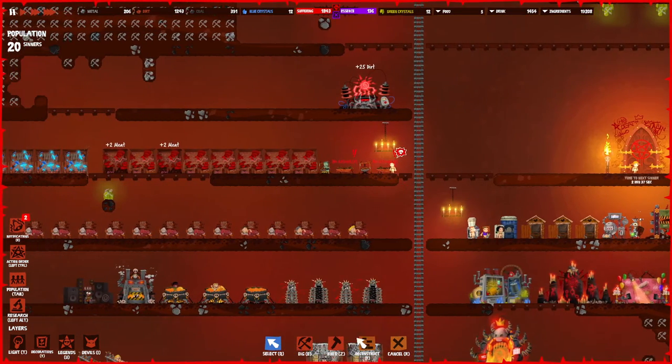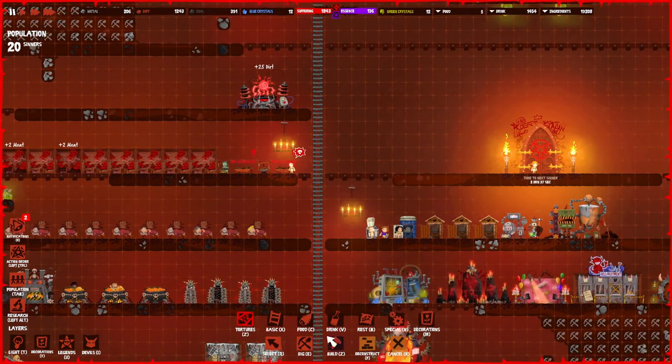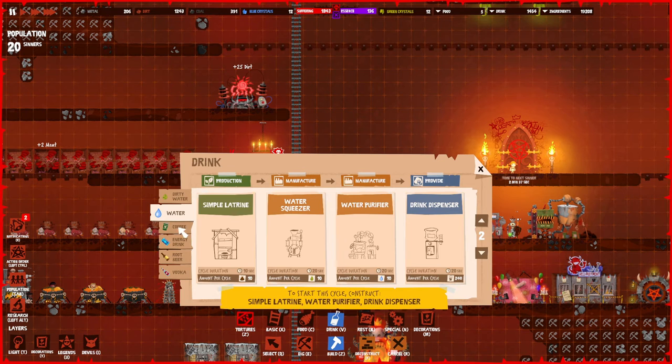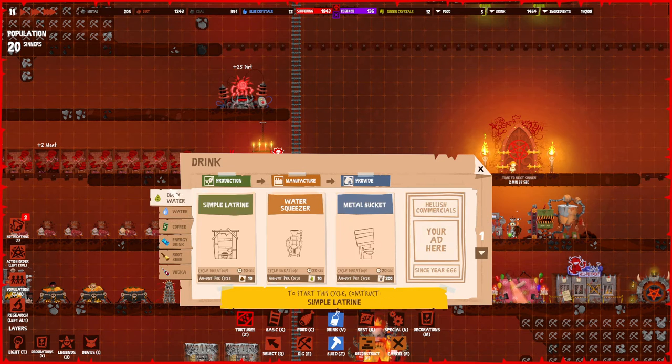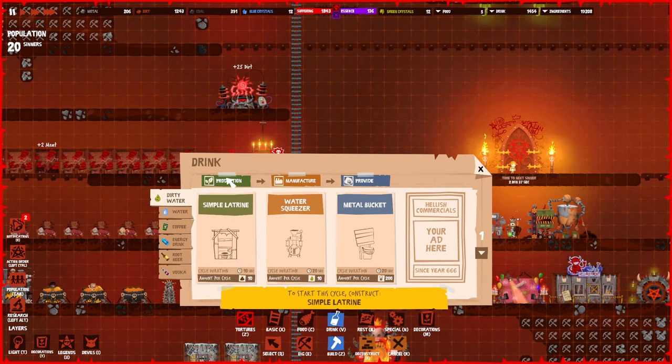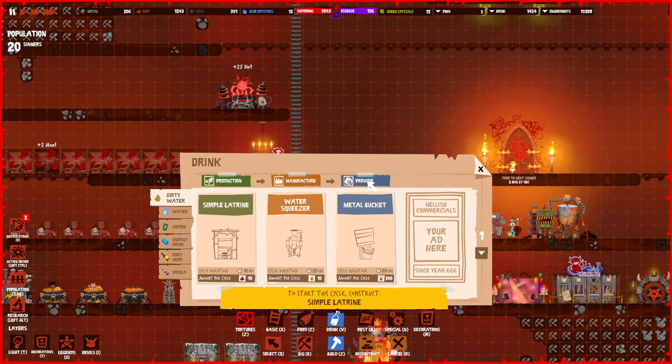It's really important to always keep up with the demand of your sinners. The same thing works for the drinks. If we go to dirty water, you start off with a simple tree, a water squeezer, and a metal bucket: production, manufacture, provide.